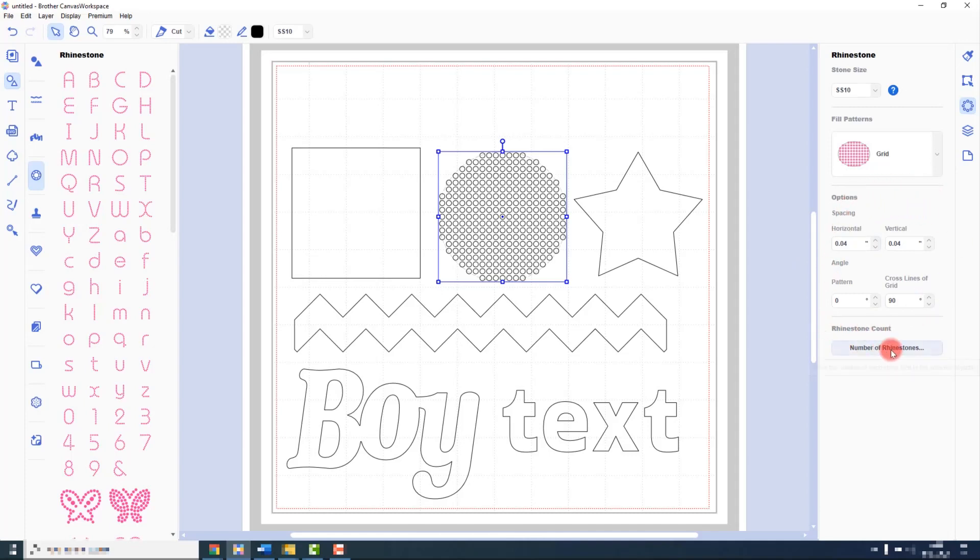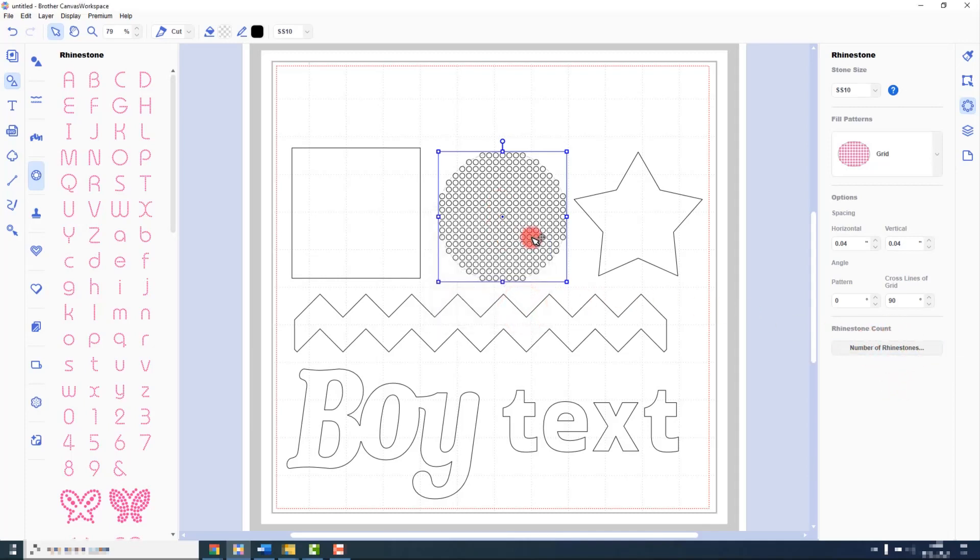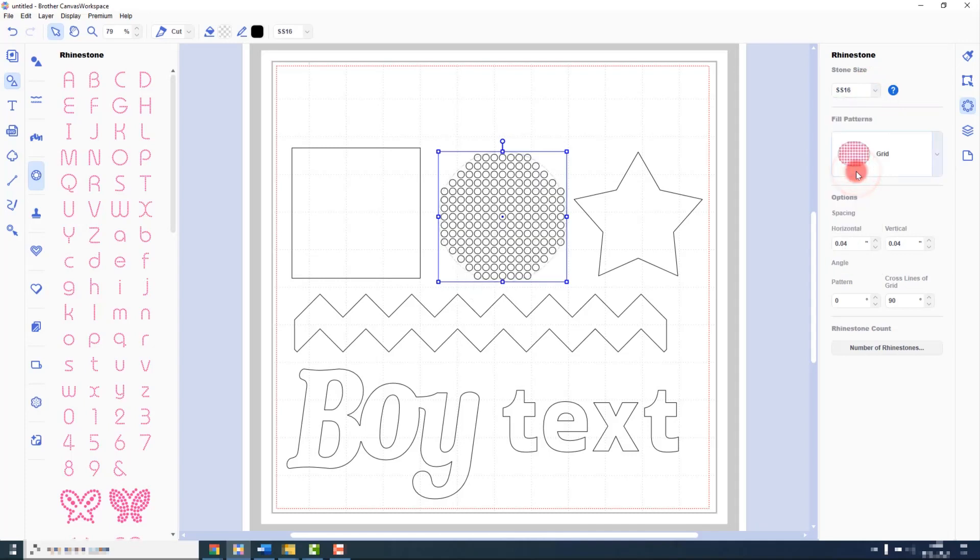We also have access to counting the number of rhinestones from here too. If we want to change the size of stones being used, we have a drop-down box to do that with at the top of that panel.